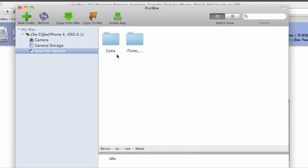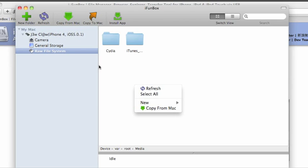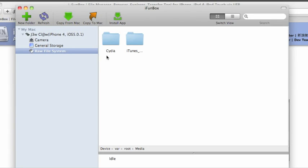You may not have a Cydia folder already in that location. Right click, click new, then folder, and name it Cydia with a capital C.